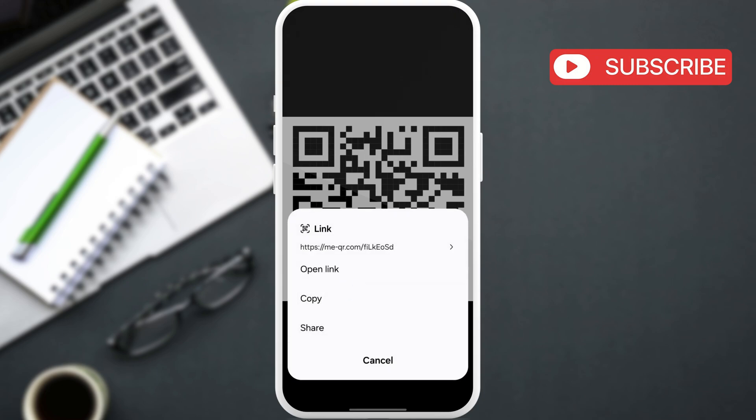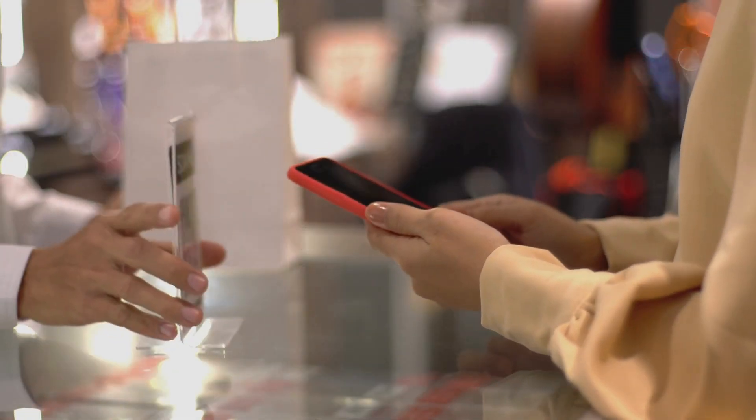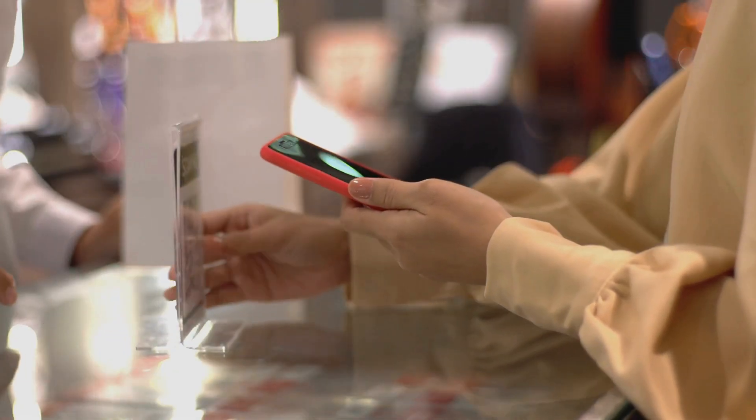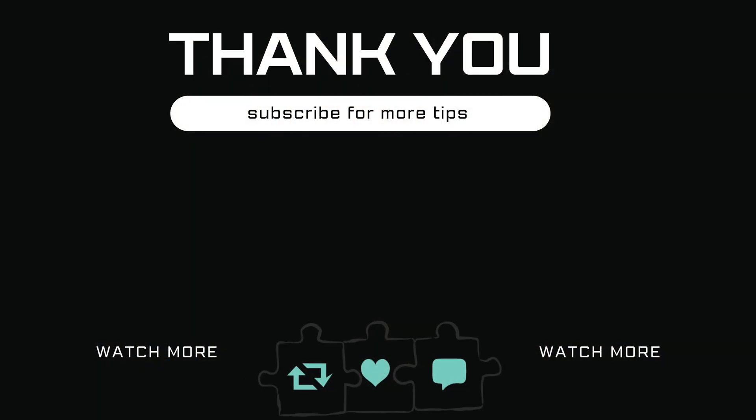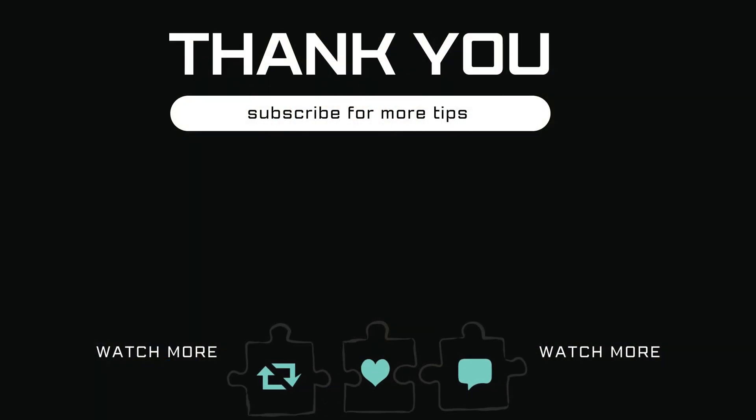If you have any questions about this topic, feel free to leave them in the comments below. And remember to subscribe to Glitch Guru for more tips like this.